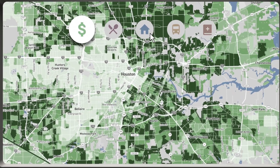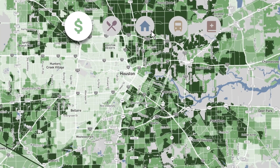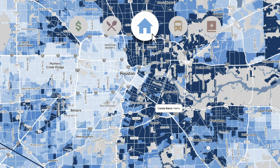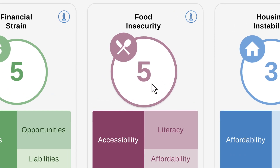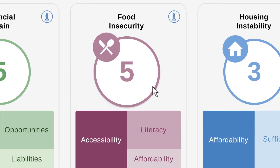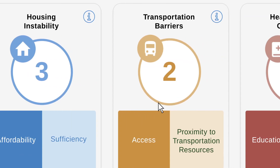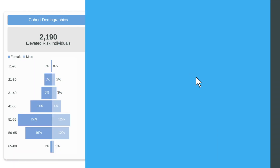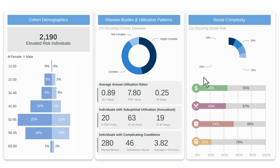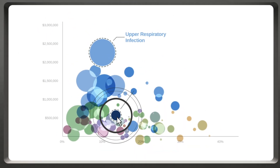Within SocialScape, you can visualize social risk within communities, offering unprecedented clarity and granularity for the entire U.S. It calculates risk scores for each risk domain for each person, allowing you to gain insights into the drivers of social risk for those you serve. You can even measure how social risk drives outcomes and identify opportunities for high ROI interventions.